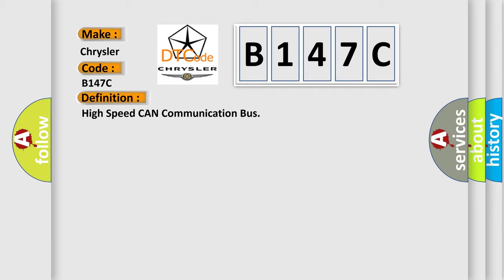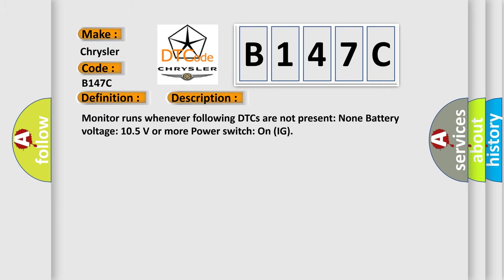And now this is a short description of this DTC code. Monitor runs whenever the following DTCs are not present: None. Battery voltage: 10.5 volts or more. Power switch: on IG.